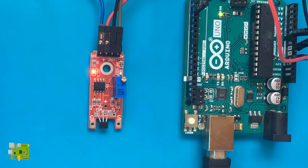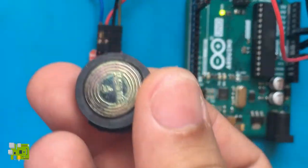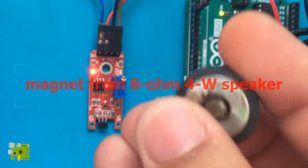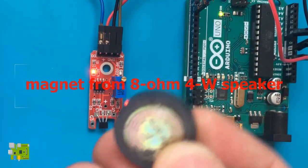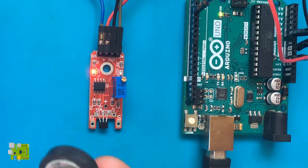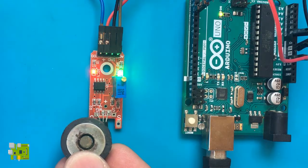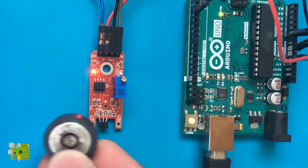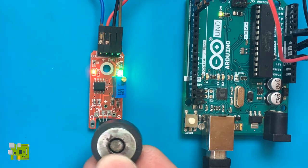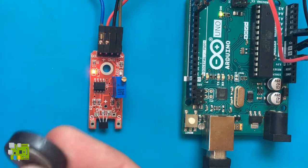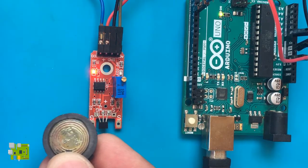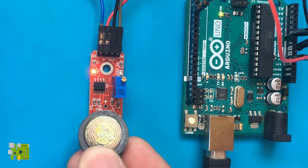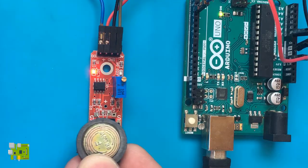I will be using a small magnet from a speaker to test the sensor. The green light turns on, indicating it has detected a magnet. However, when I turn the magnet to its other side, the LED doesn't turn on.